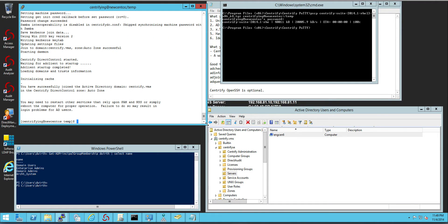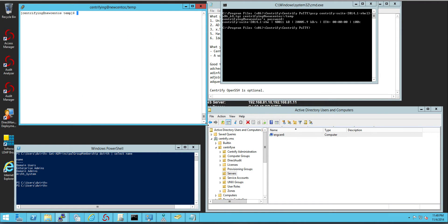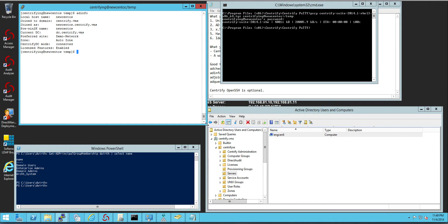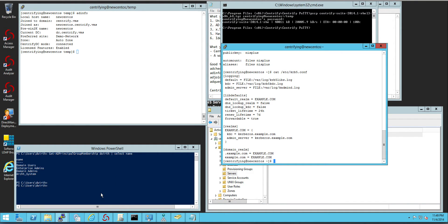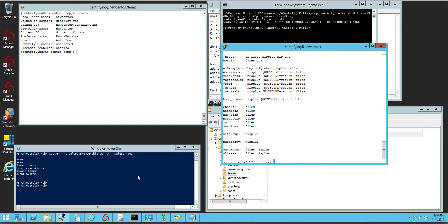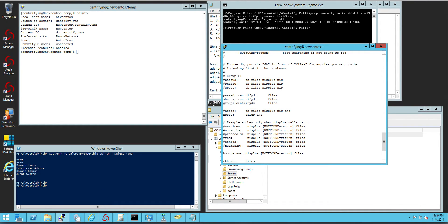If you use the AD info command, you will see that now the system is joined. If we re-inspect the nsswitch file and the krb5 file,